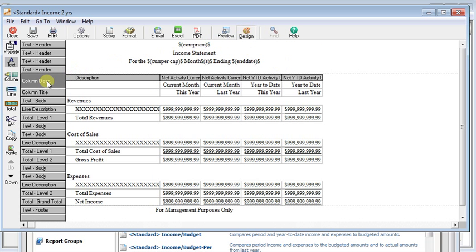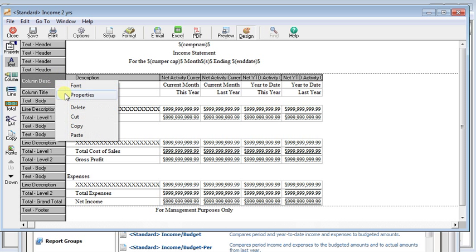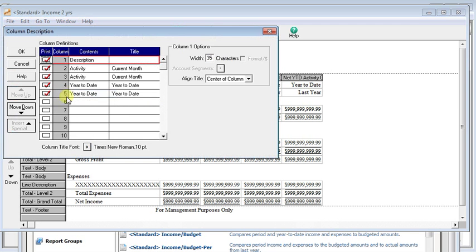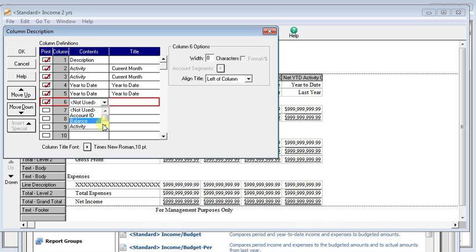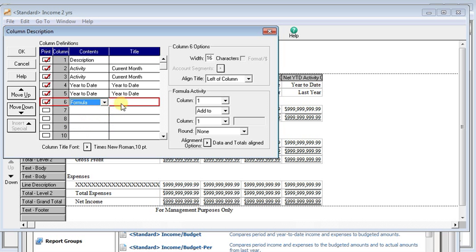And then the column descriptions is where we're going to go to add the columns. You can either right click on it and choose properties or you can double click. So each row in this table represents a column on your report. We'll come down to the first available line and we're going to add a formula column for our title.